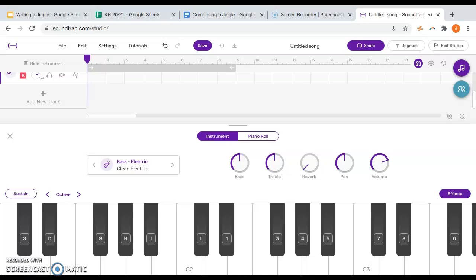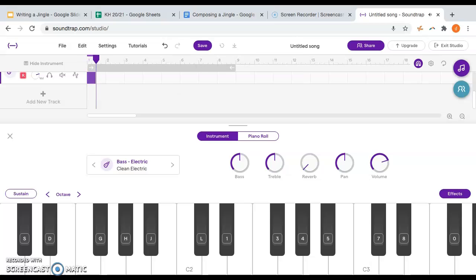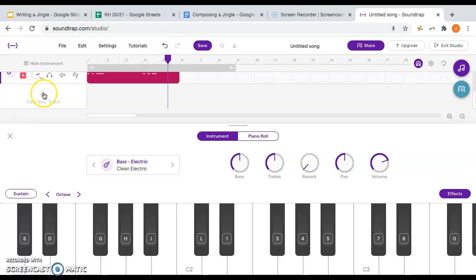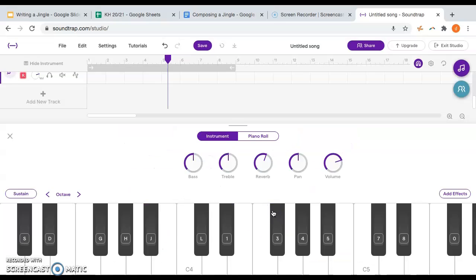Make sure the timer is back to zero, then push record. You'll get two bars of count-in and then we play along to the drum line we already made. The bass notes were not randomly picked - they were based on the chords I chose. Now I'm going to add a new track and add in some strings.